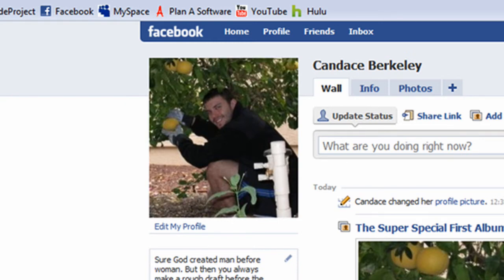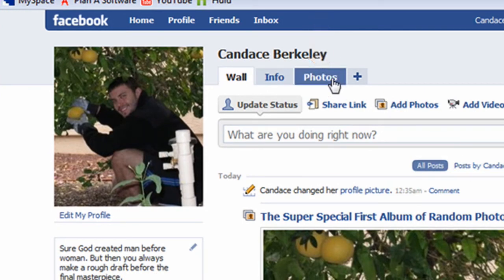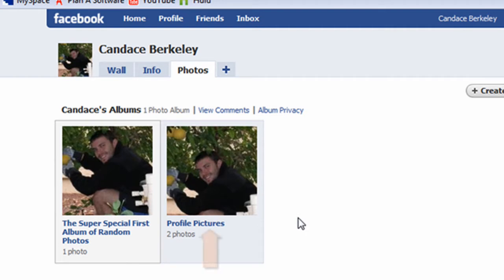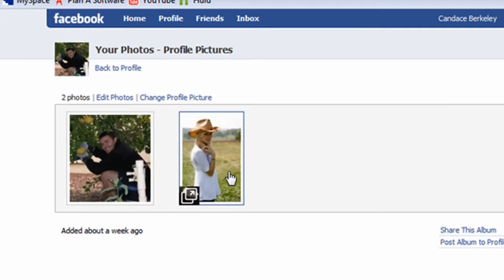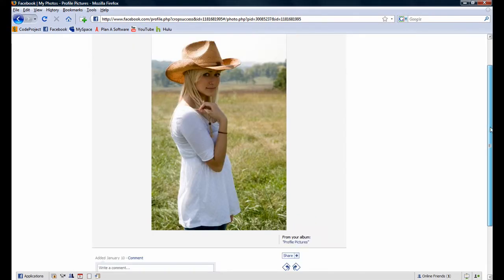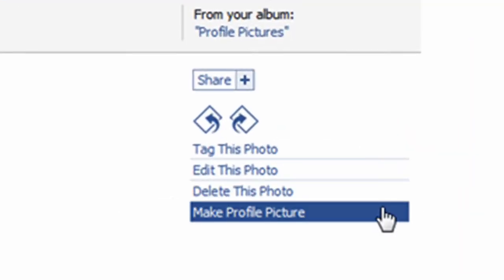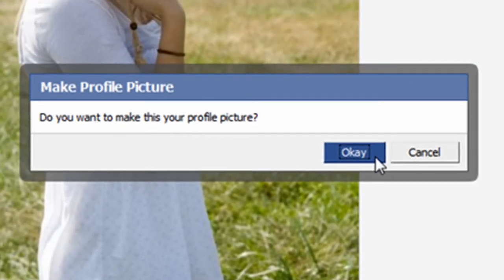To change the photo back to a photo of Candace, navigate over to the Photos tab. This time, click on the profile pictures album, since that is the album where the photo of Candace is located. Next, click on the thumbnail of Candace. From here, scroll down and click on the 'Make profile picture' button. Instead of being asked to crop the photo, a dialog box pops up and asks if we are certain we would like to make this photo our profile picture. The reason being is that every photo in the profile pictures album is assumed to have already been cropped. I'll click the OK button.